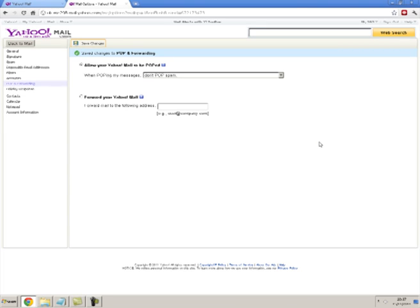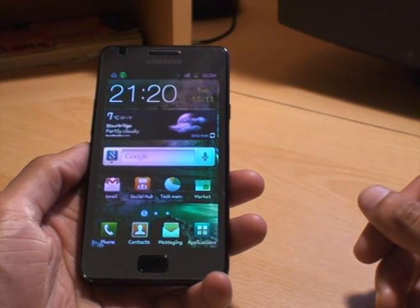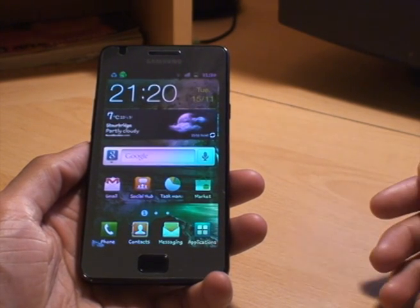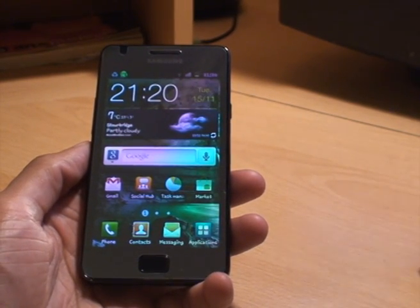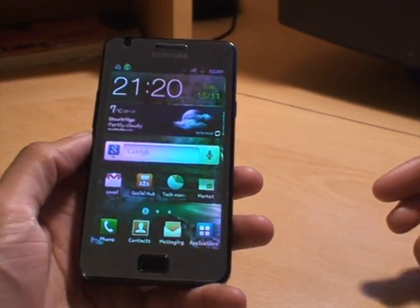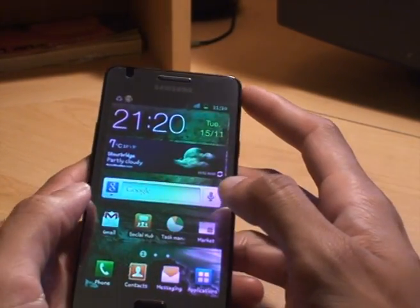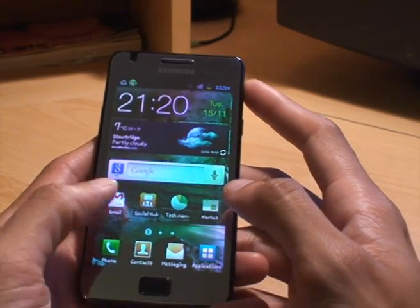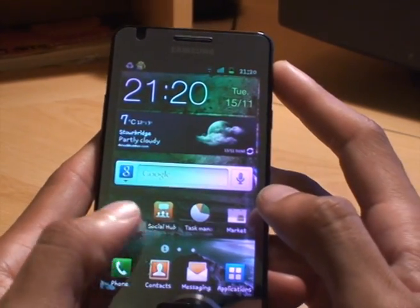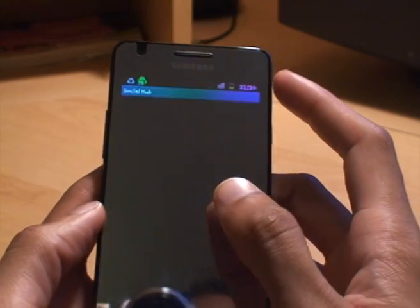So we can then continue with our setup of the email account on the Samsung Galaxy S2. Now that we've set POP forwarding on our mail account we won't need the computer again. Going to the smartphone, the first method we can set this up is via the standard default method, which is the mail account and the Social Hub.